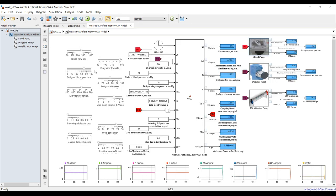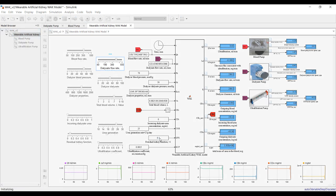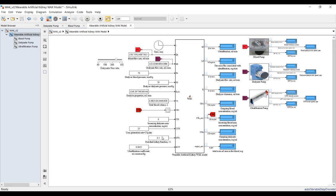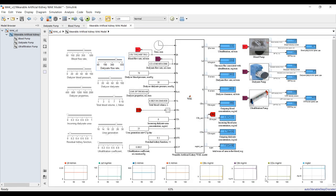Suppose I need to change some parameters. For the second run, I'll change the blood fluid values — reducing the flow a little bit. Let's make another run and see. As you can see, there is a change in the output. Let's go inside and see the effect.